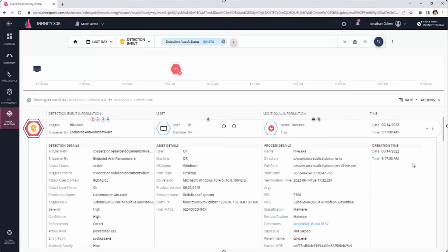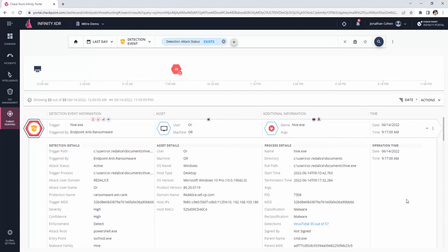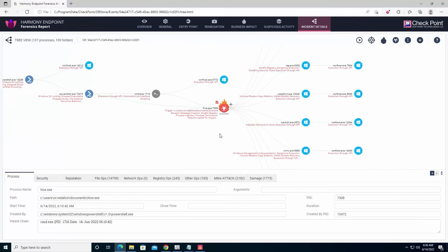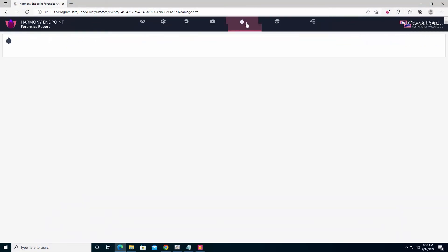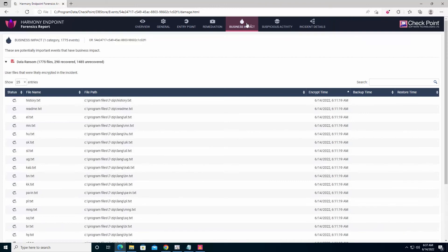We can dive even deeper into the Forensic Report using the menu on the right side of the screen. The Forensics Report elaborates on the type of malware such as the entry points. We can click on the Business Impact button at the top to learn how many files were damaged and encrypted.